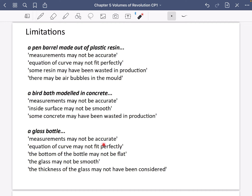Across different scenarios — a birdbath modelled in concrete, a glass bottle — common accepted limitations include: measurements may not be accurate, the inside surface may not be smooth, concrete or material may have been wasted in production, the bottom of a bottle may not be flat, the glass may not be smooth, or the thickness of the material may not have been considered. It's useful just to memorise some of these — I personally like the measurements one and the curve fit one, as they're pretty foolproof and can be used for any of these.